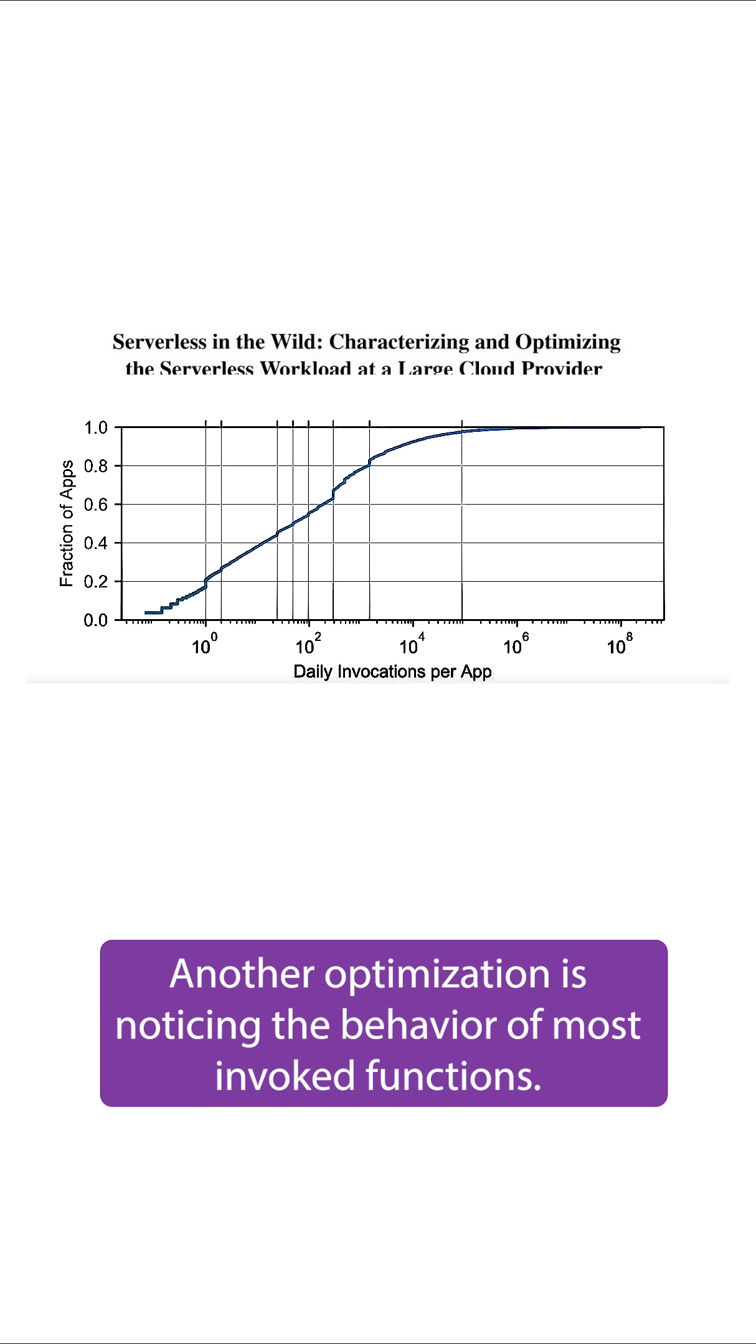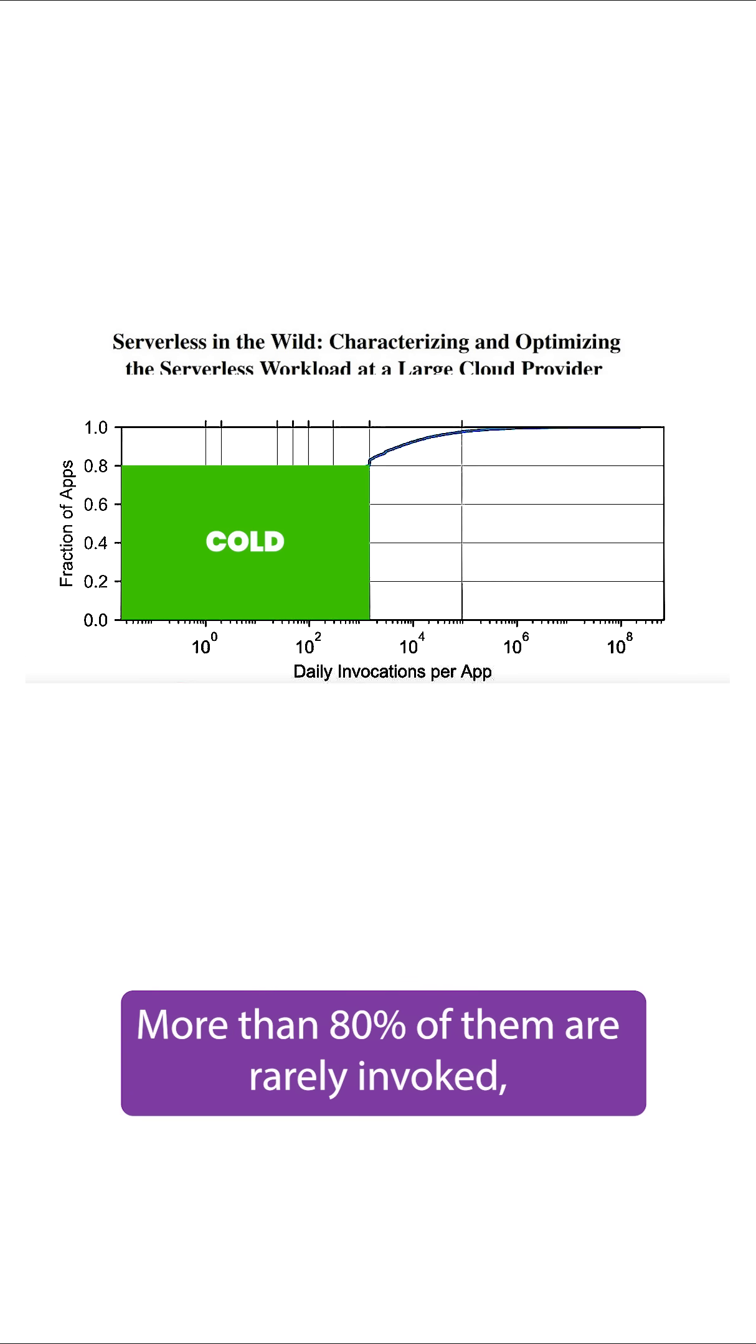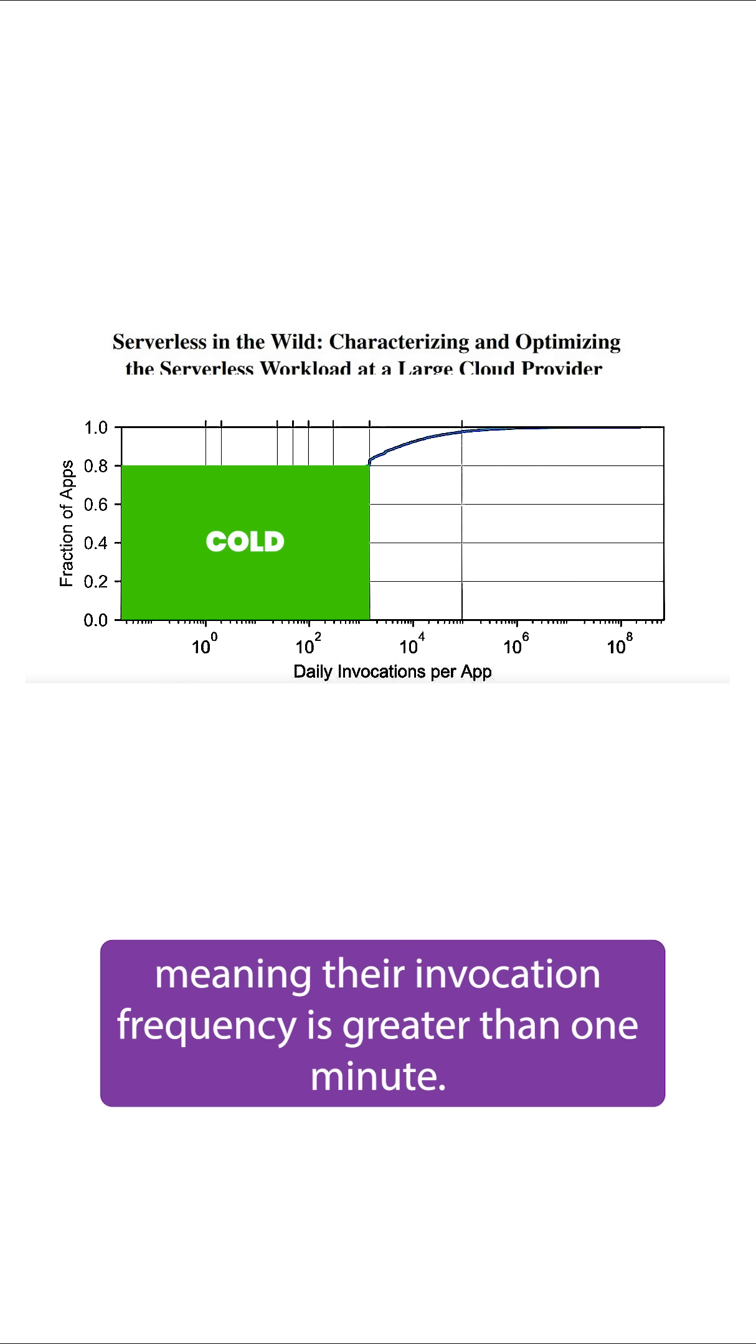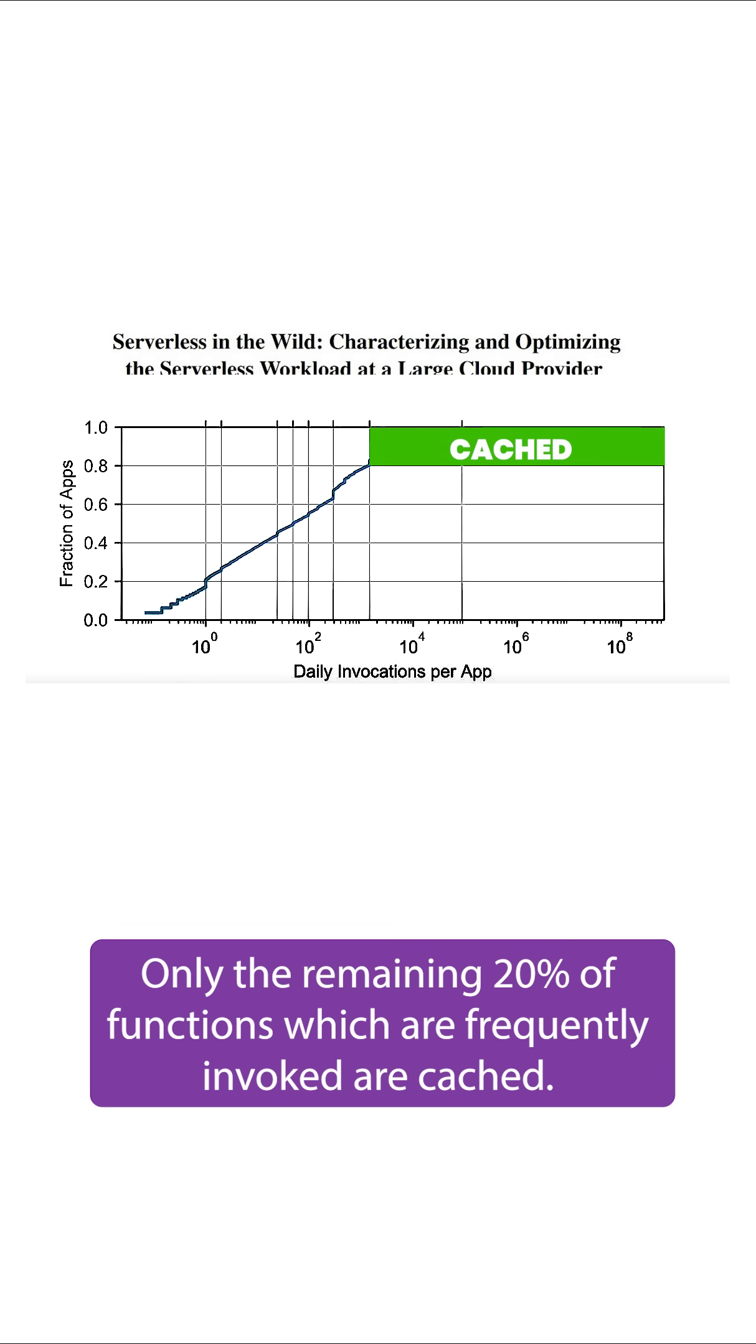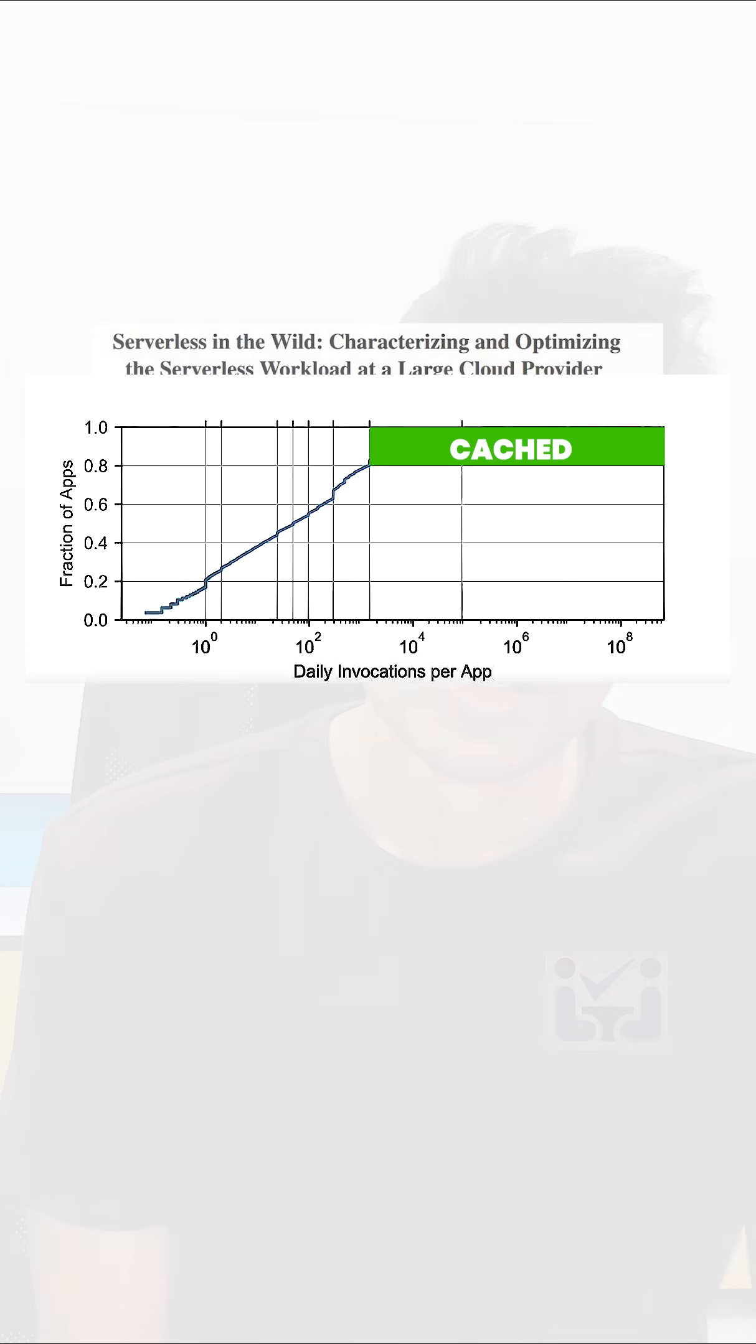Another optimization is noticing the behavior of most invoked functions. More than 80% of them are rarely invoked, meaning their invocation frequency is greater than one minute. Only the remaining 20% of functions which are frequently invoked are cached.